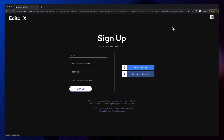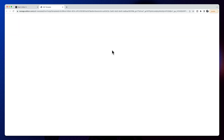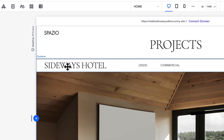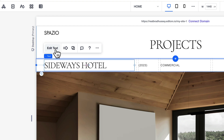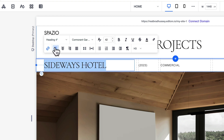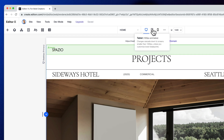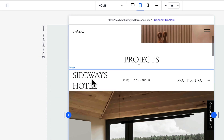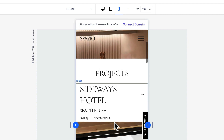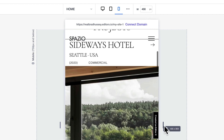Go to EditorX.com, sign up for free, start a fresh site and try this out with me. Here's an example of standard heading text with a font size of 42 pixels. The problem with this is it's not responsive. When I view it on a smaller screen or resize my window, the text is still 42 pixels and the screen-to-text ratio is unbalanced — it looks terrible on the screen.